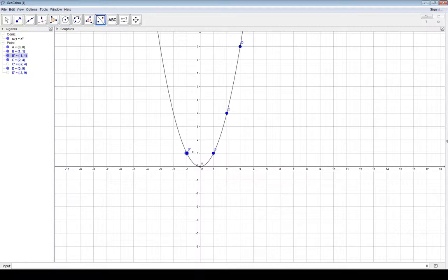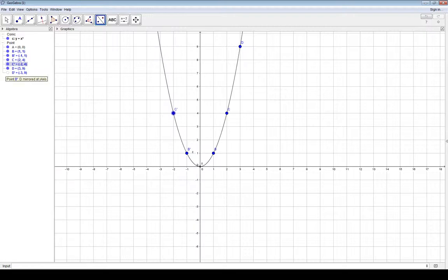Here's point C — if I reflect it over the y-axis, it winds up right here. And point D, right up here — if you reflect it over the y-axis, it winds up over here. So any point you pick on the graph and reflect over the y-axis winds up right back on the graph.